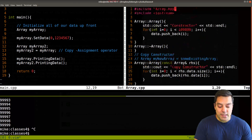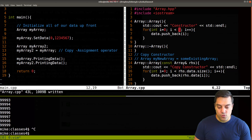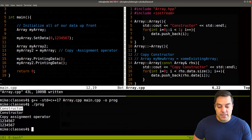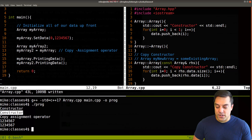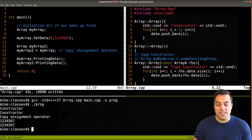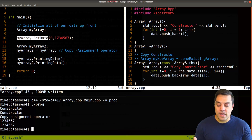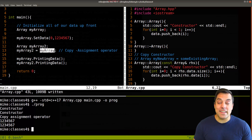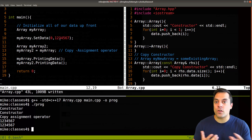Just so we can see the output, I'm going to reduce our data size down to just one item. We'll see that the constructor is called for my array, the constructor is called for my array two, then the copy assignment operator is being used at line 13. The first element is the same for each - both were initially zero, I set the first value of our first array to 1234567, then my array two is constructed with an initial value of zero, I copy it so it gets everything that was in my array.